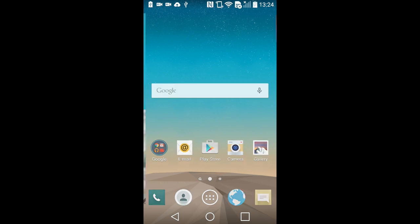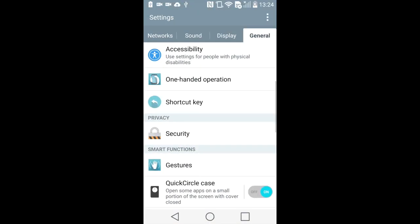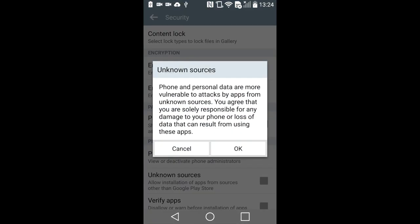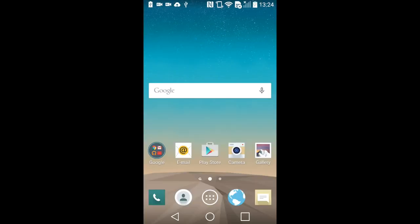First of all, please make sure that the phone is unlocked and there is an internet connection available. Then go to Settings, Security, and find Unknown Sources there. Make sure that this option is enabled. It will allow you to install apps from different sources, not only the Play Store.